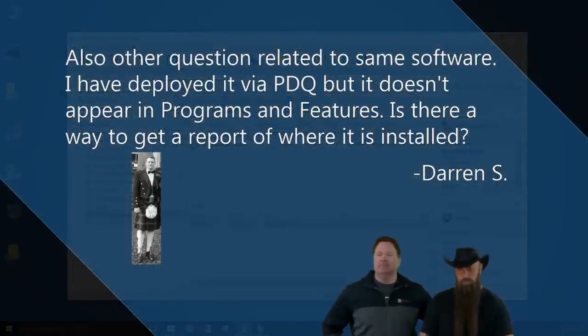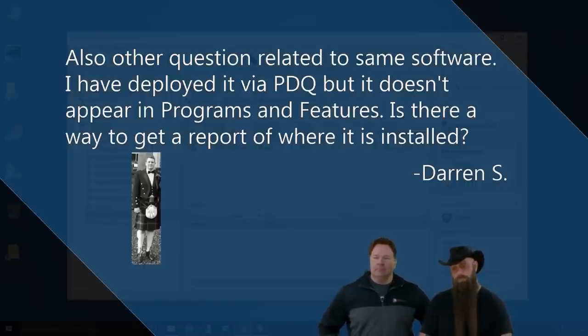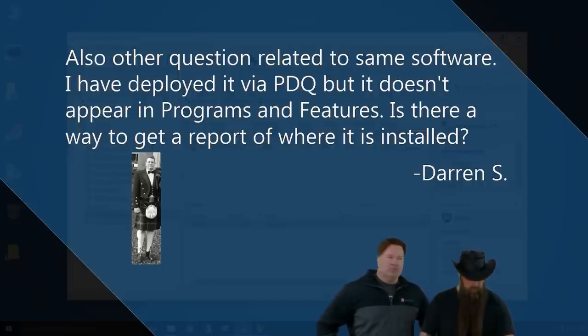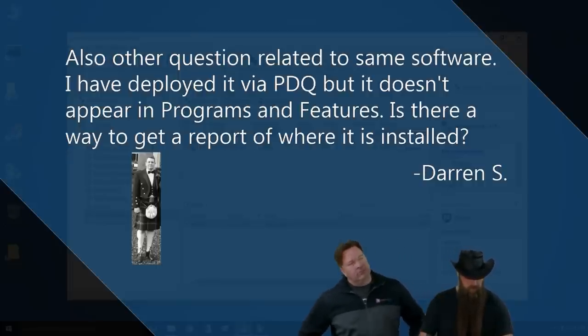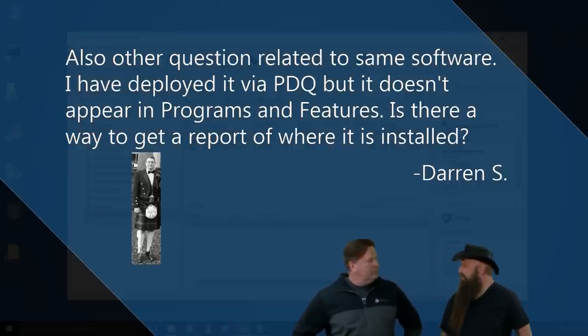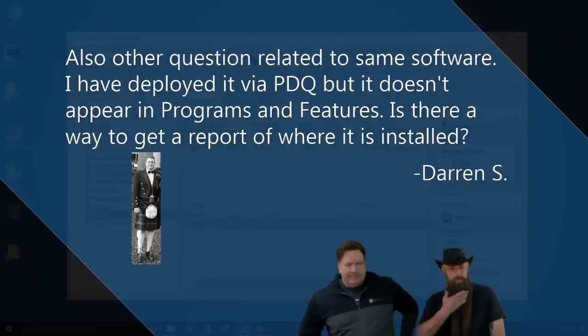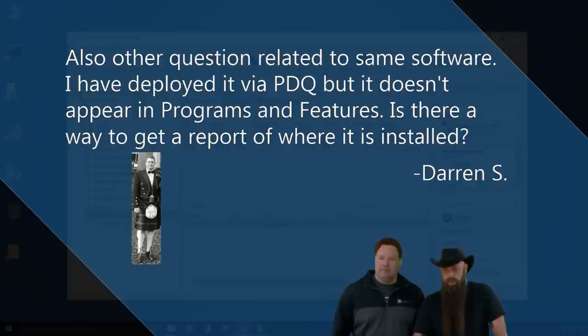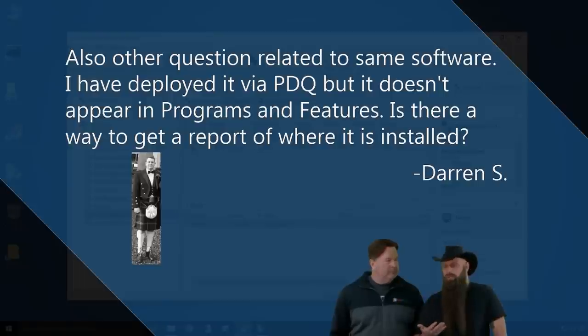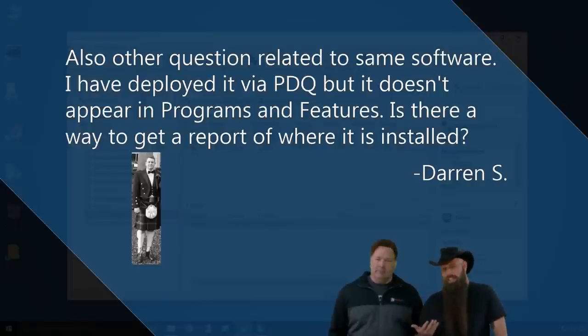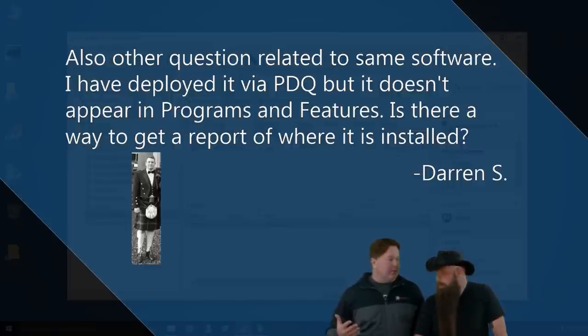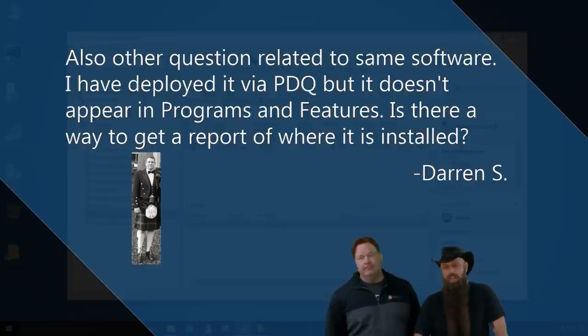Also, other question related to the same software. I have deployed it via PDQ, but it doesn't appear in programs and features. Is there a way to get a report of where it is installed? Okay. So, on those rare occasions, boy, I wish we did get that fusion. Yeah. It's probably going to be waiting for us when we get done with it.